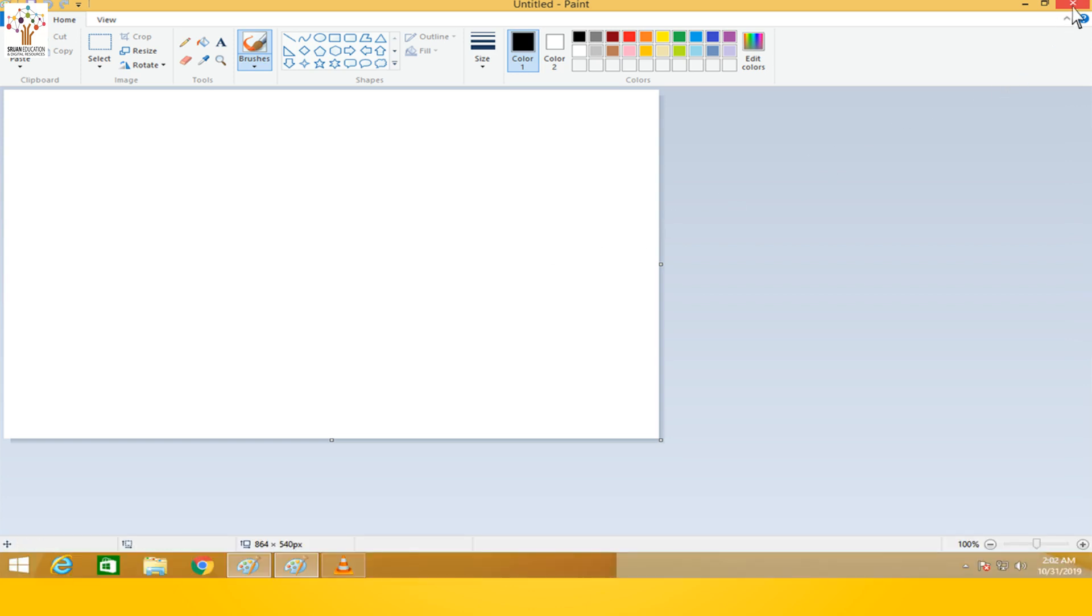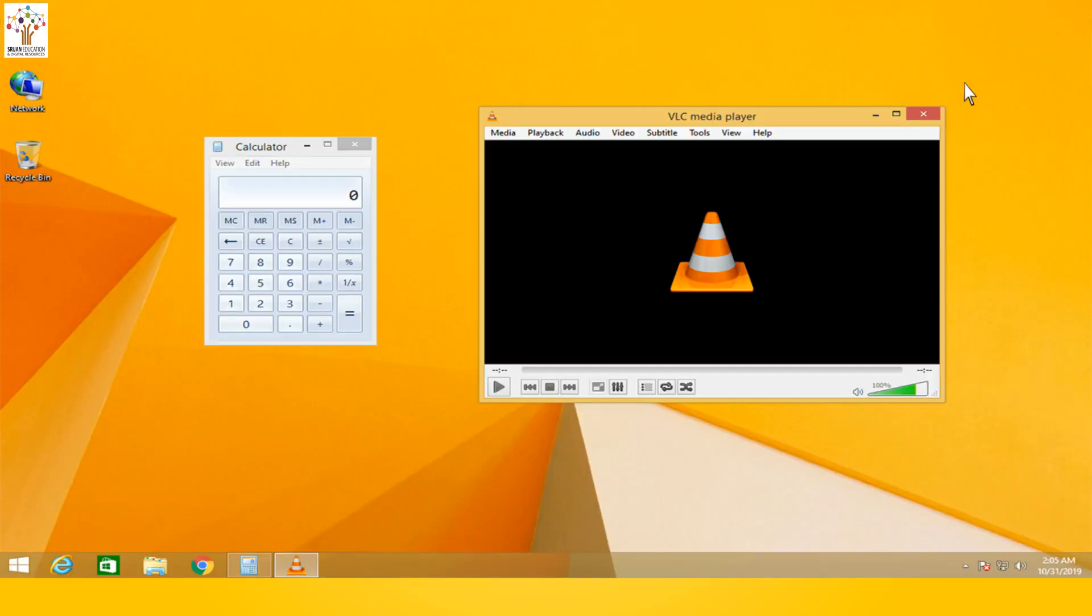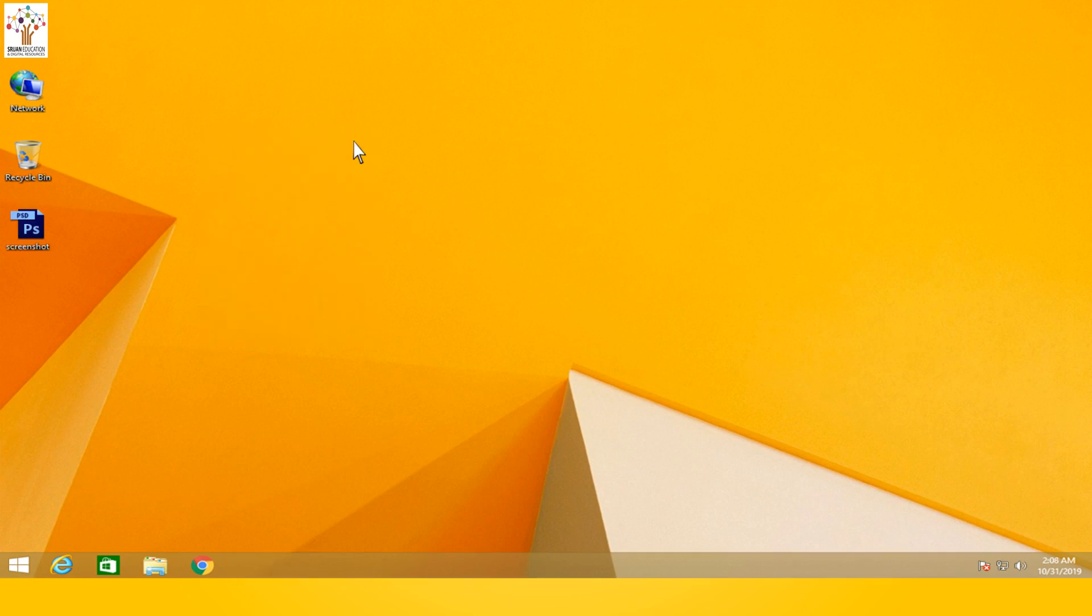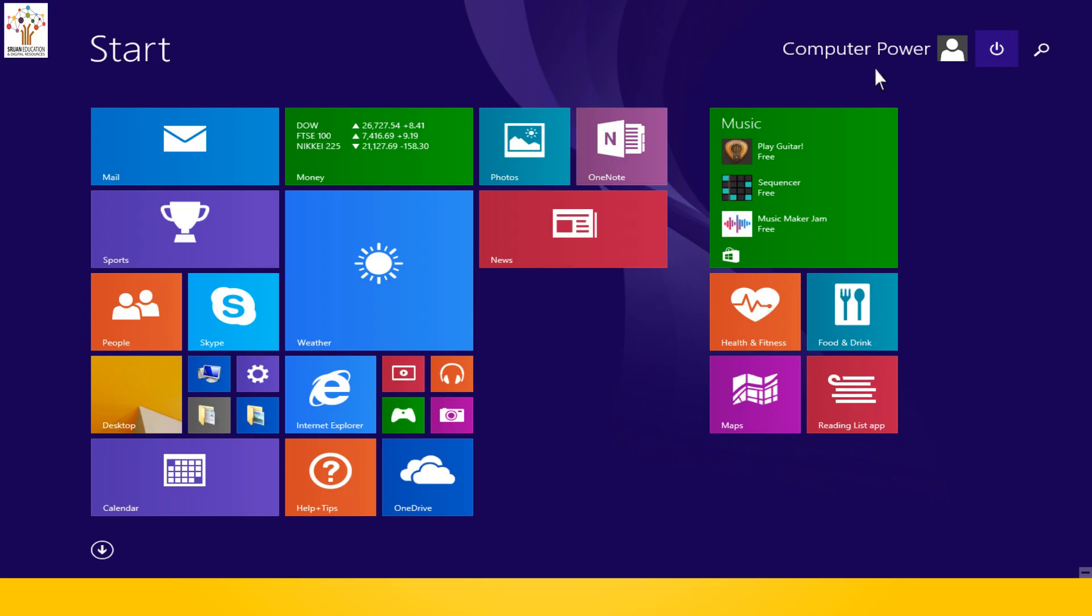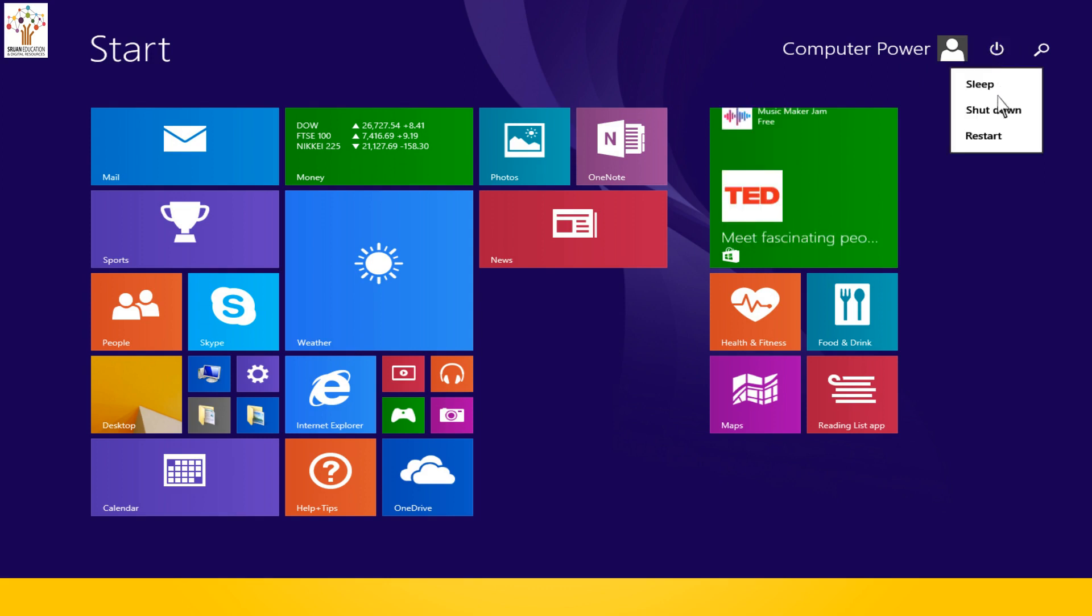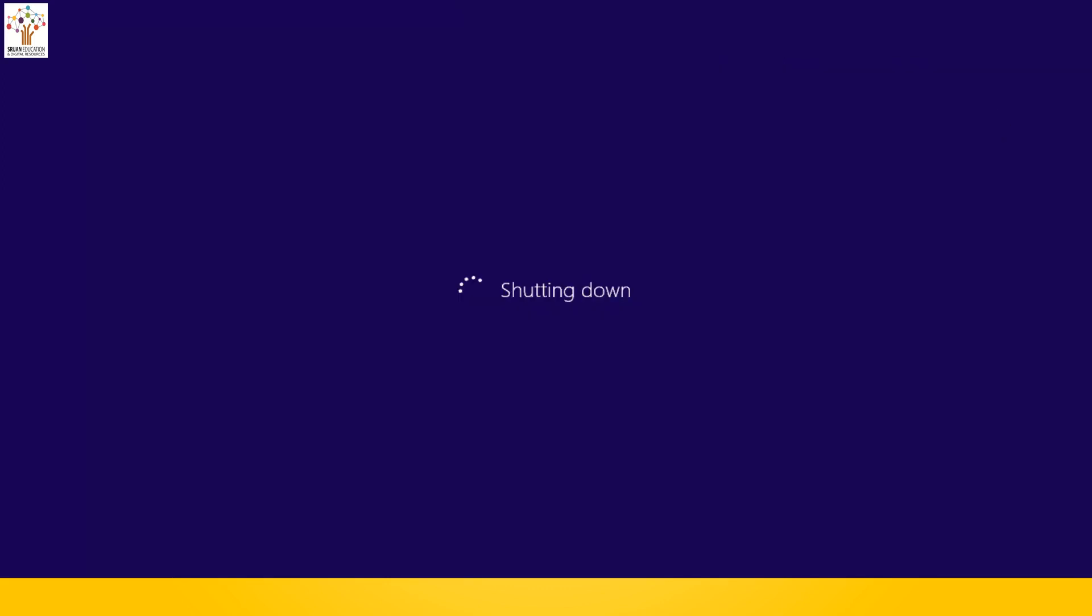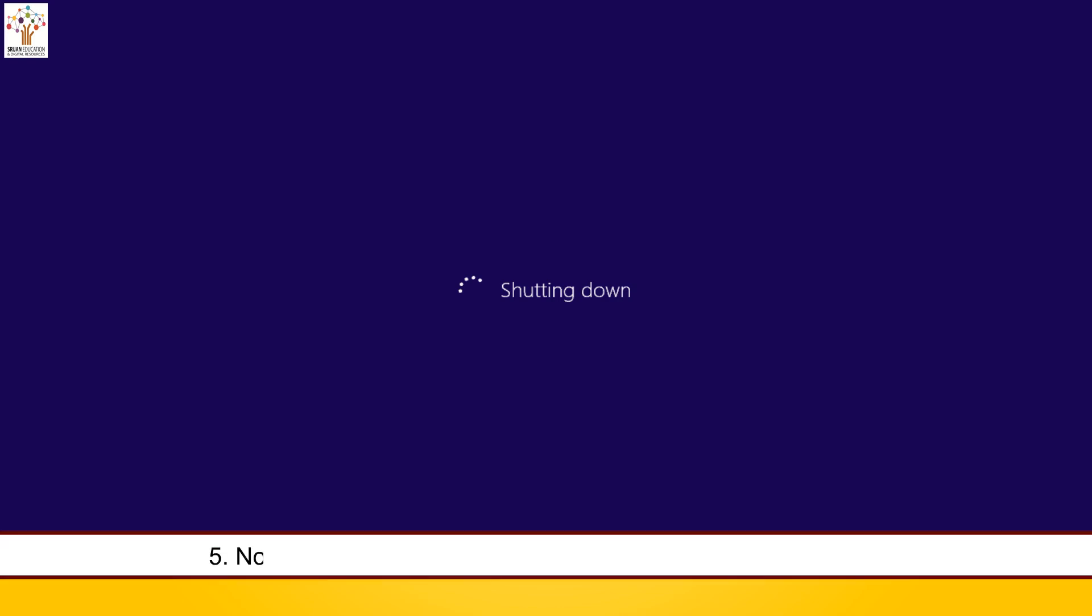Close all the programs that you were using on the computer. Click the power button icon from the start screen. Select the shutdown option. Wait till the Windows screen shuts down. Now switch off the monitor, UPS, and lastly, the power switch.